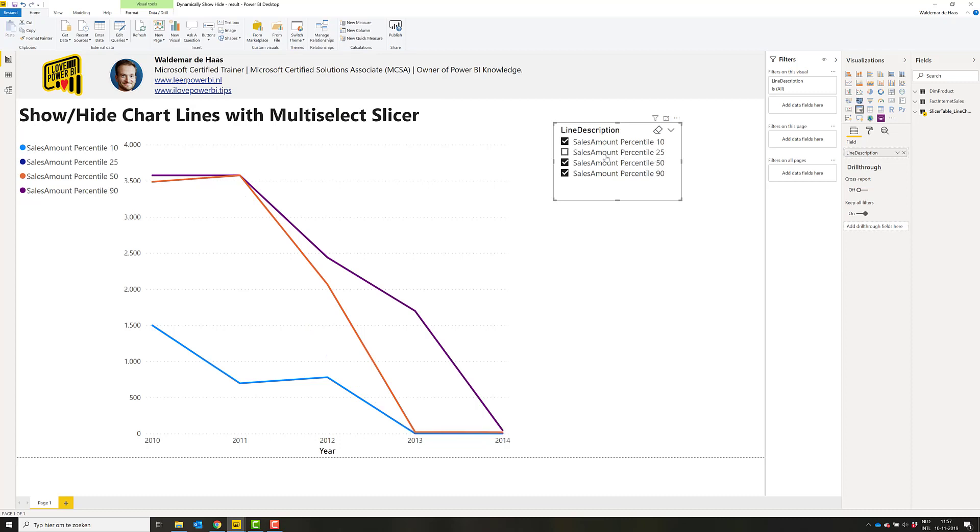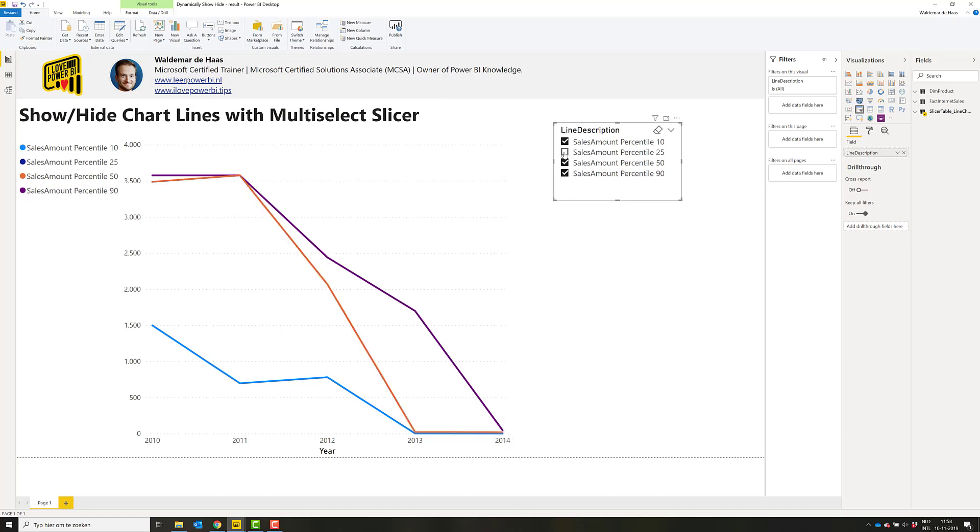As you can see if I click on a slicer here and one of the items, the lines will show up or disappear.